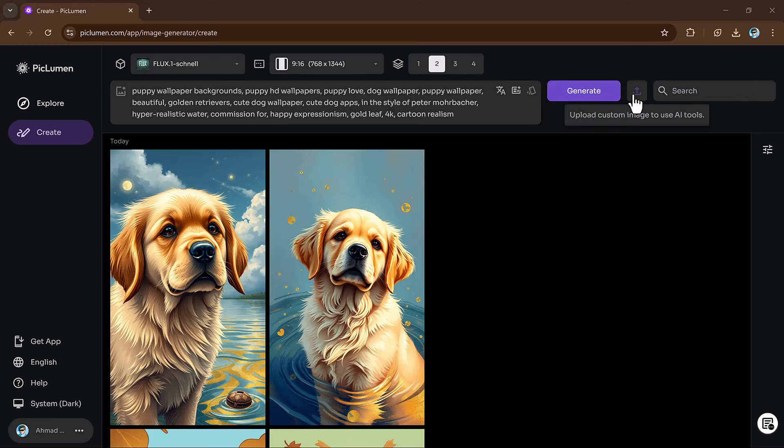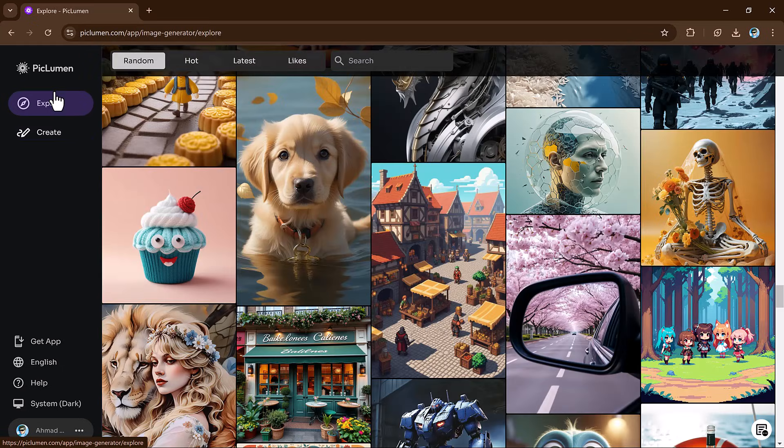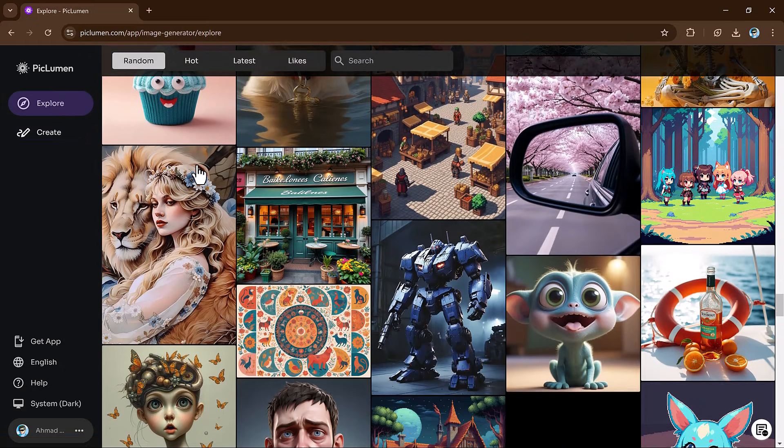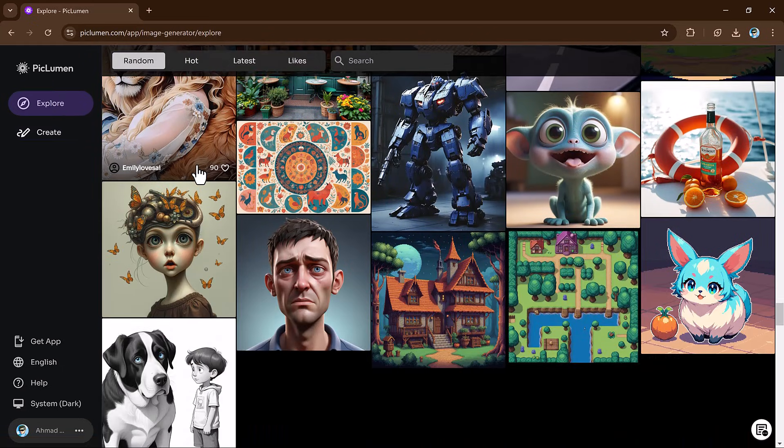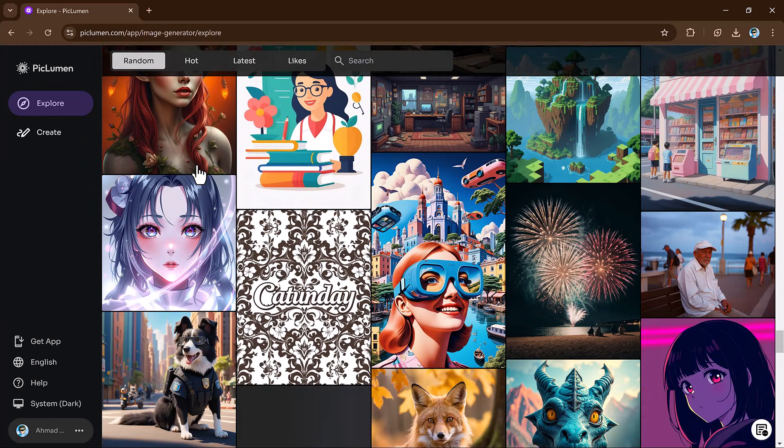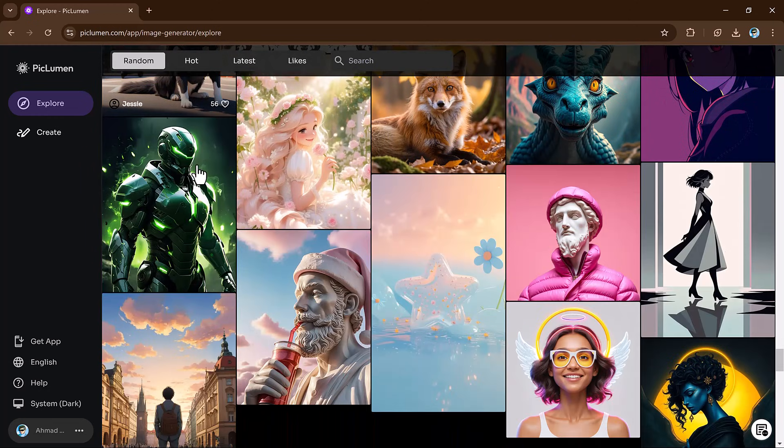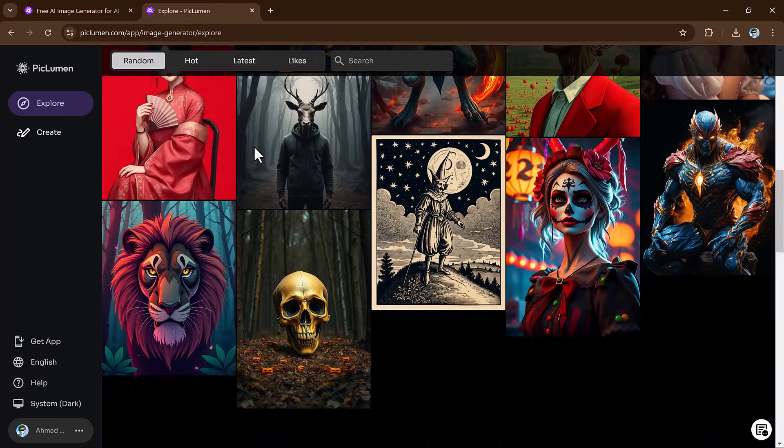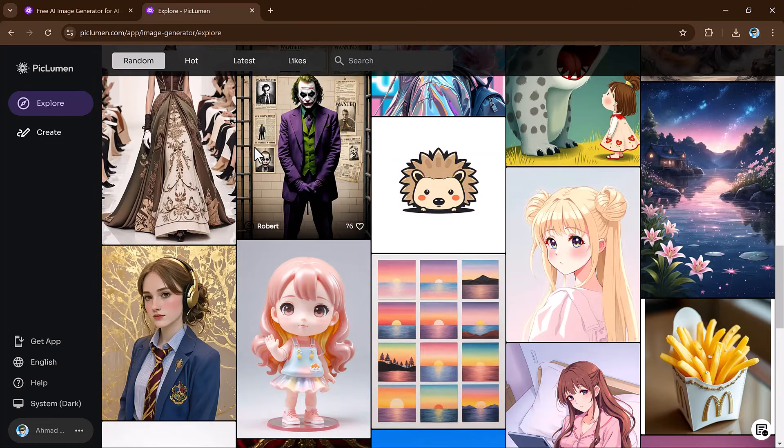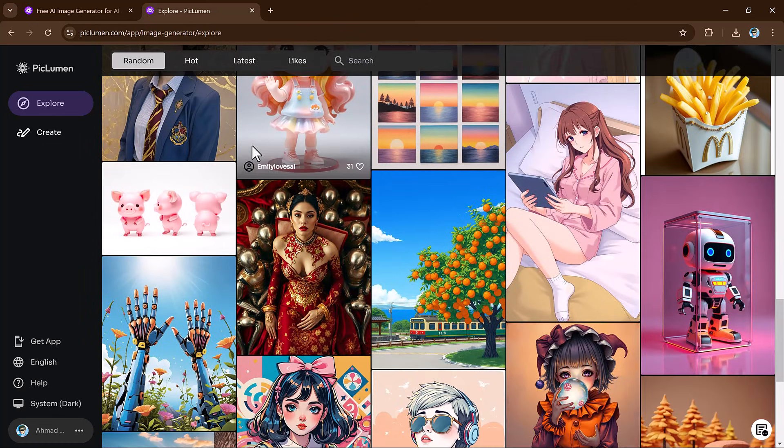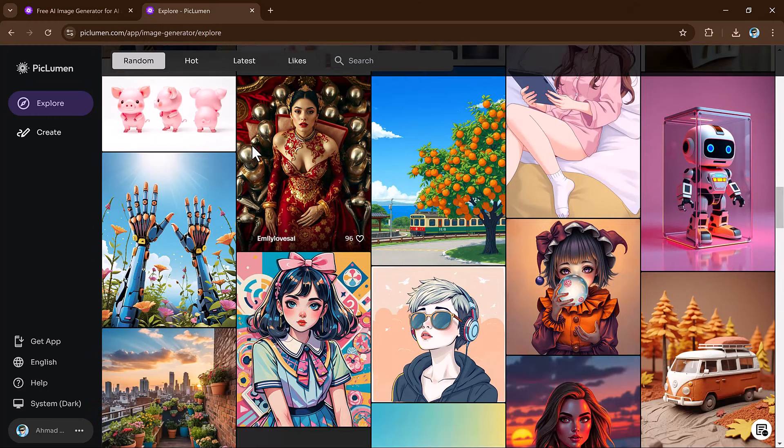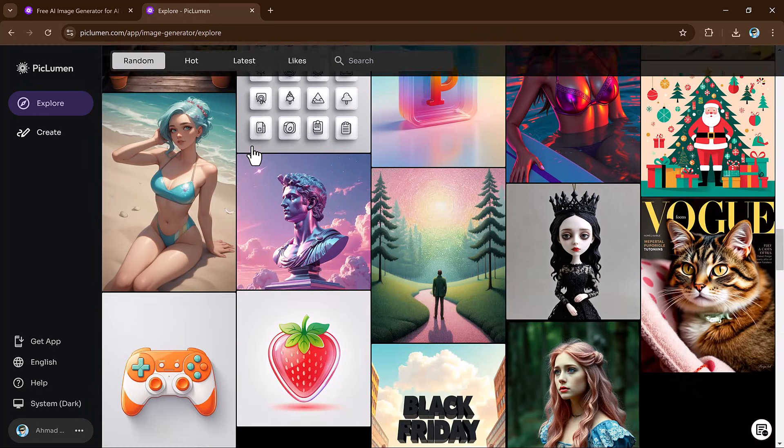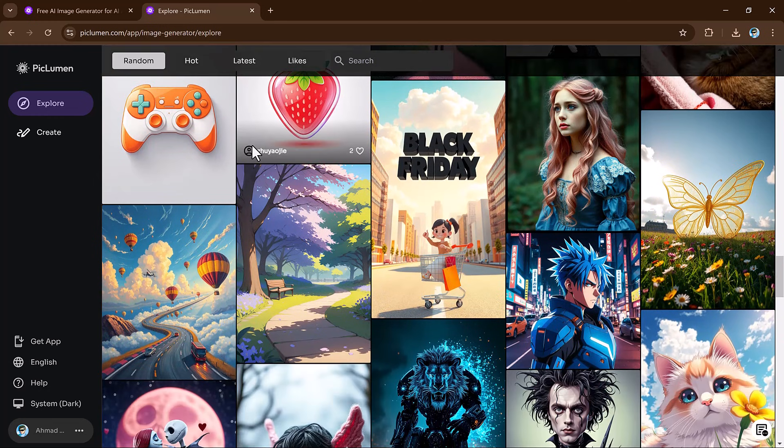Unlike other models, flux excels in handling details, lighting and realism, making it accessible for everyone from beginners to professional artists. This is a powerful tool for effortless image creation.